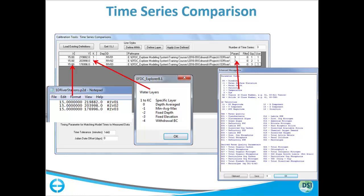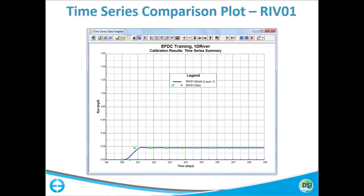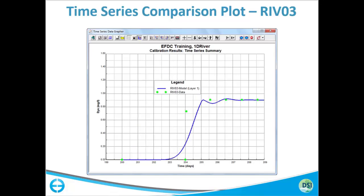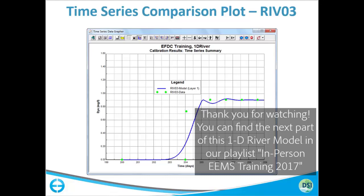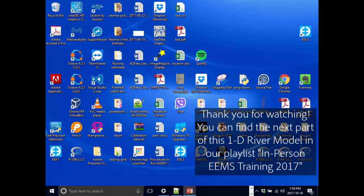Make sure you are providing the correct parameter number — for example, parameter 3 is dye, not temperature. This is crucial. Each row in the calibration form is one parameter at one location. If you want different parameters for each location, you need different rows. The K column specifies which layer to extract. After setup, EFDC will create a time series of dye concentration at the three locations. Once you save the format, regardless of how many times you run the model, the calibration locations and information are saved in the model so you don't need to reload them — this saves a lot of time.